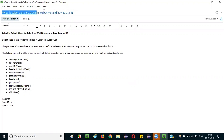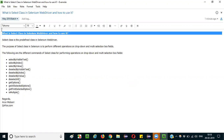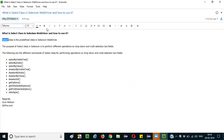So what is SELECT class in Selenium WebDriver? SELECT class is one of the predefined classes in Selenium WebDriver.